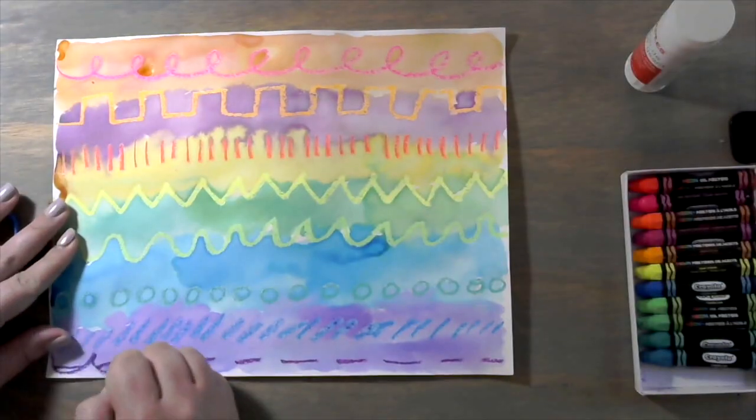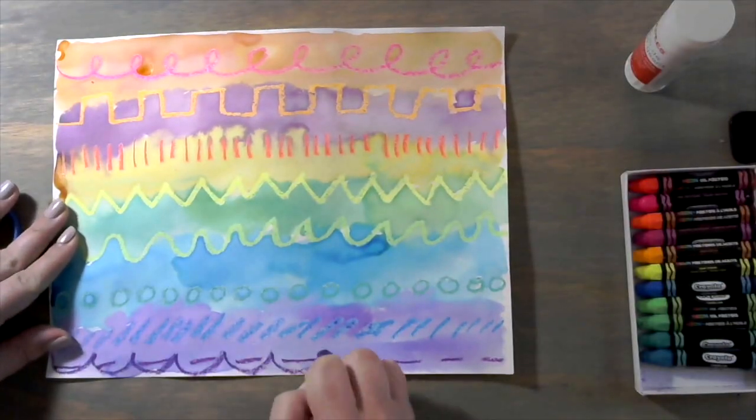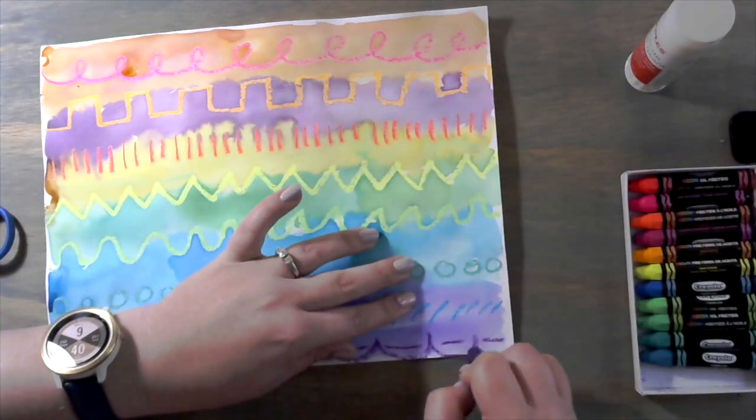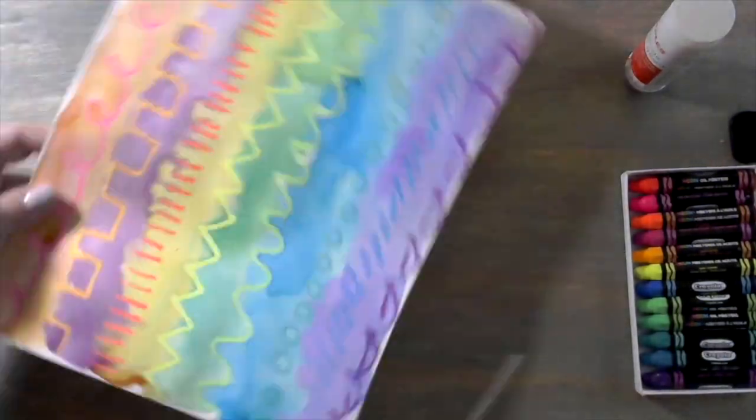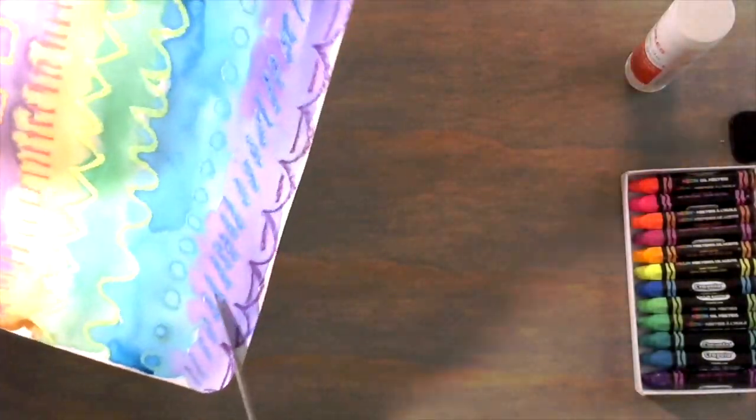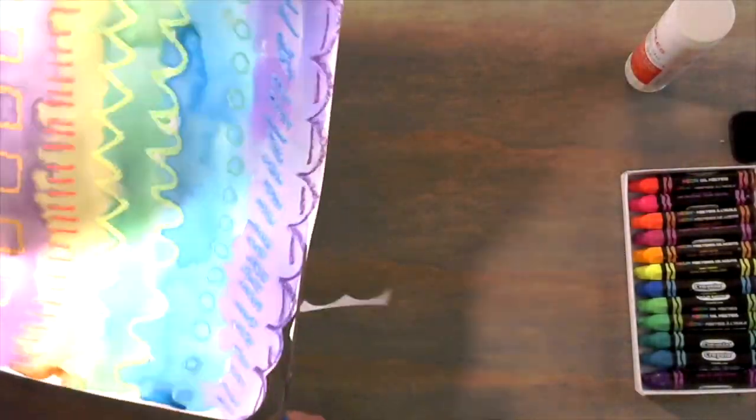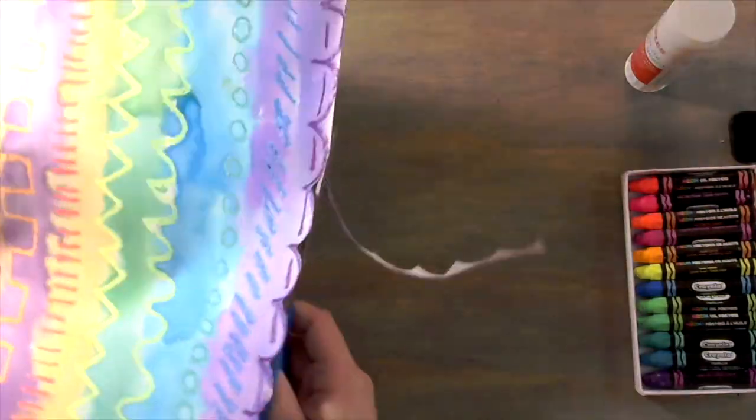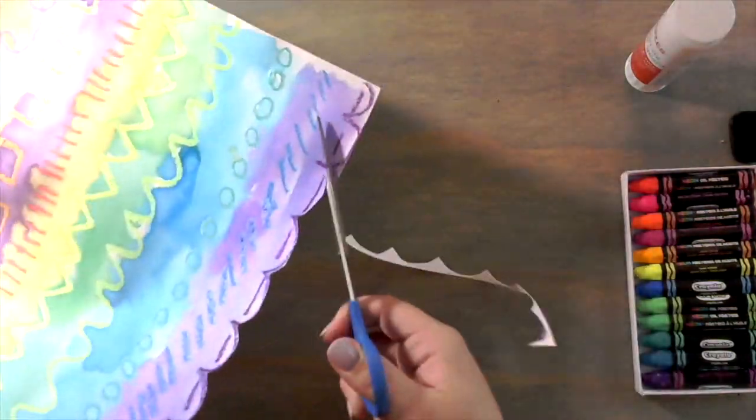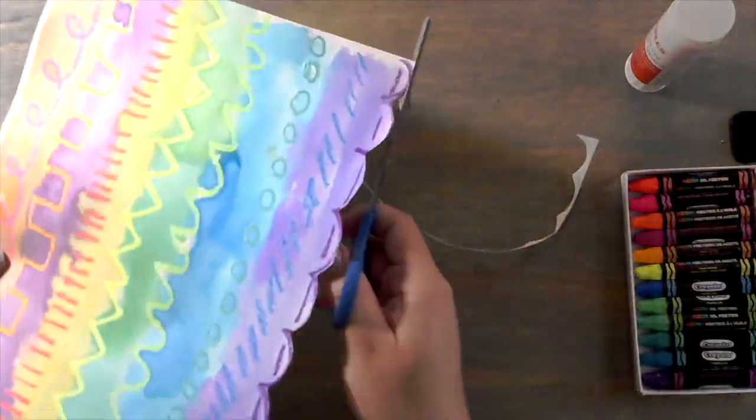Now at the bottom I'm going to add this bumpy line, also called a scalloped line, and then I'm going to cut this line just to add some interest to the bottom of my windsock.